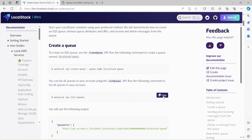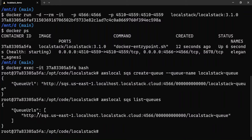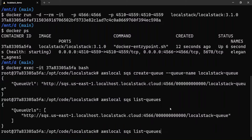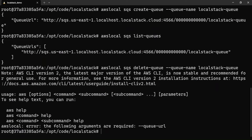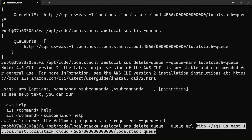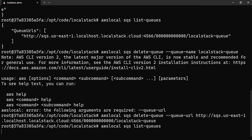Now we can try to list the queues and see whether we get the response of the newly created queue. As you see in the output, it's giving us the newly created queue URL. Now let's say we want to delete the queue — instead of create-queue I'll say delete-queue. For delete-queue it expects the queue URL and not the name, so we'll provide the URL it printed above. And there you go, it deleted. If we do list-queues again, it should not show any queue now — and there you go. That's how simple using LocalStack is.